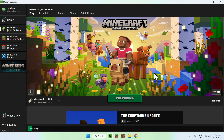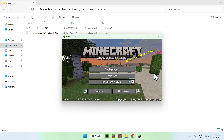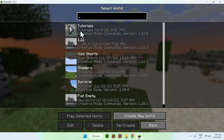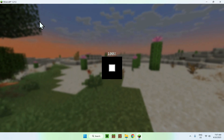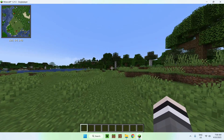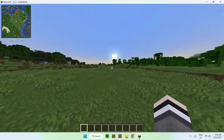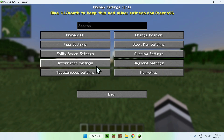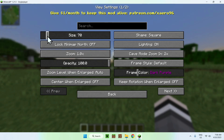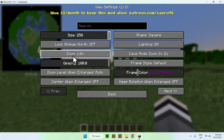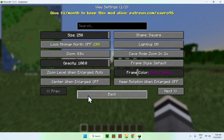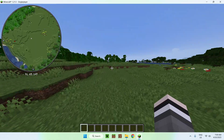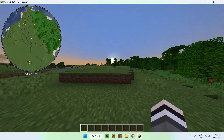Go back to the Minecraft launcher, make sure Fabric loader is selected, and click play. This will open up Minecraft automatically. Once you're in, go to a singleplayer world — I'll go to a tutorial world — and you will see Xaero's Minimap in action. Once in the world, you'll see on the top-left corner that we have a minimap. If you click Y, you'll see view settings. You can change settings like the size of the minimap and the zoom, which is pretty cool. You can also change the shape from square to circle. These are just sample settings you can change, which will affect how the minimap looks on your screen.